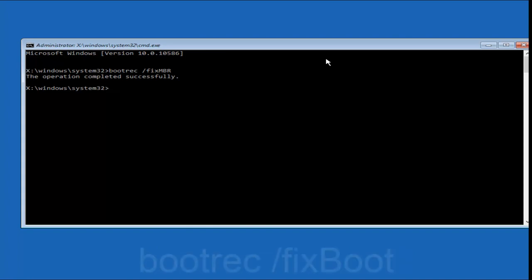Once you're done doing that, we're going to type in bootrec again, B-O-O-T-R-E-C.